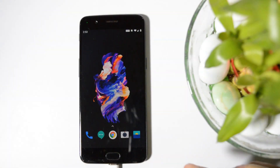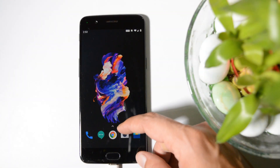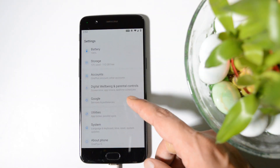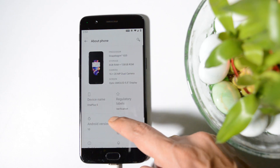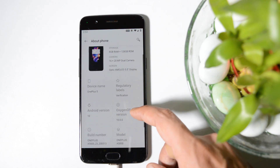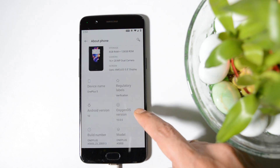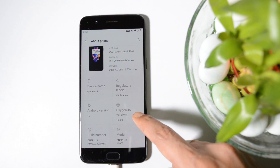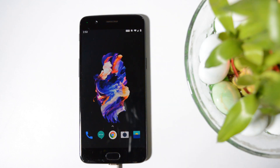Here you can see I have my OnePlus 5, which is right now running on the latest stable version of OxygenOS based on Android 10, and OxygenOS version is 10.0.0. In this video, we'll be covering unlocking the bootloader, then flashing TWRP recovery, and later giving root access.